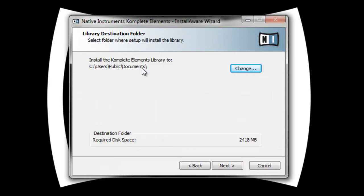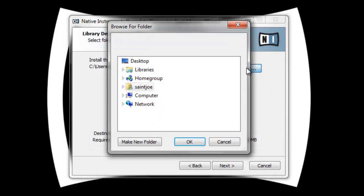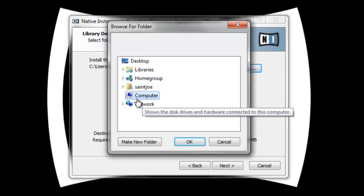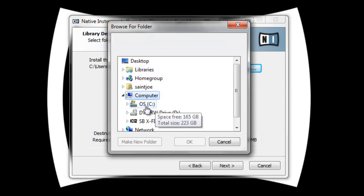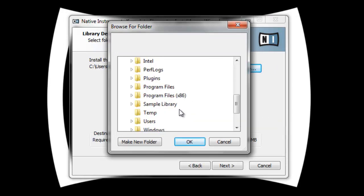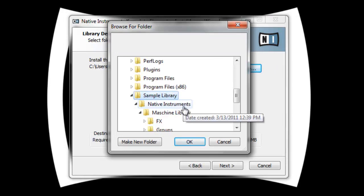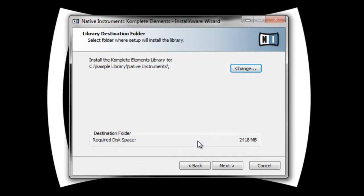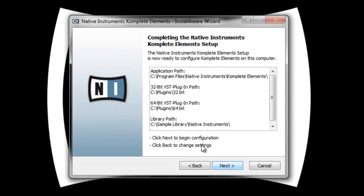Now where you want to install the library. I usually have my own location where I want the libraries installed, so sample library Native Instruments, and click next. Check and make sure everything's okay, make sure you remember where it's going to install, then click next.